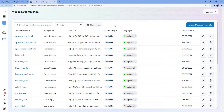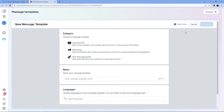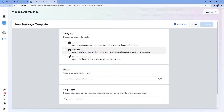Now let's begin creating a new template. On the right side, you can see a Create Message Template button. Just click on it and it asks us for some details regarding our template — the category, the name, and language. In category, we have to select a category in which our template message falls: is it a transactional message, a marketing message, or a one-time password?